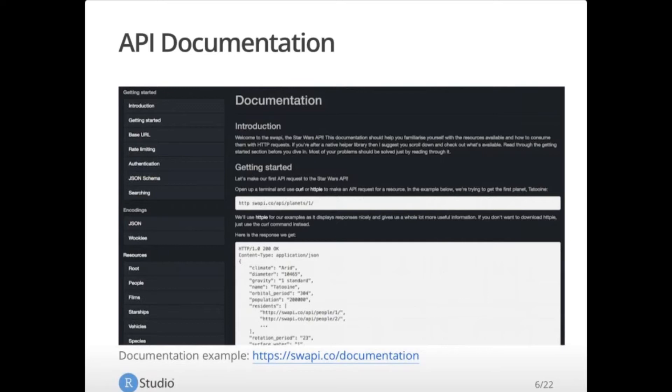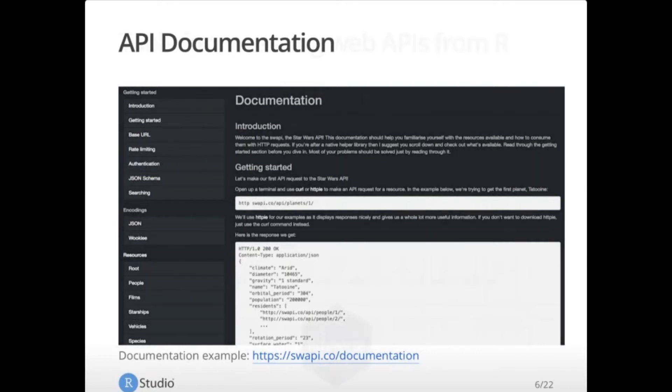For example, this being the Star Wars API, you can get information about people, films, starships, planets, vehicles, etc. And the beauty of this documentation, this particular documentation is very good. So it'll tell you exactly what URL to use to get to that information. And it'll give you an example response as well. So it will tell you how to ask the question and what format the answer will be in so that you can then parse it appropriately in your script.